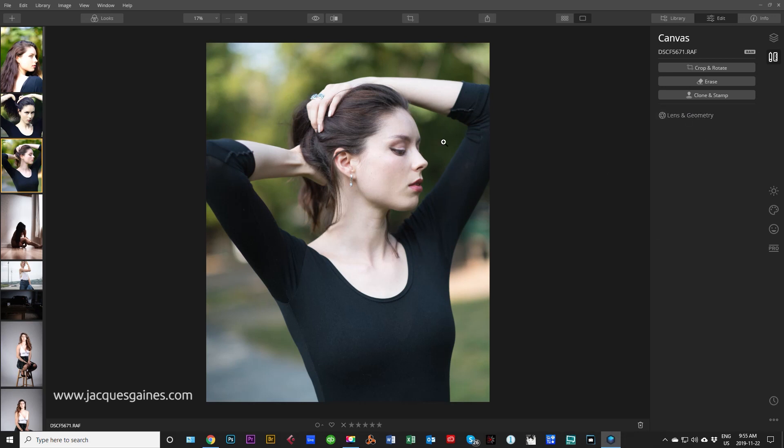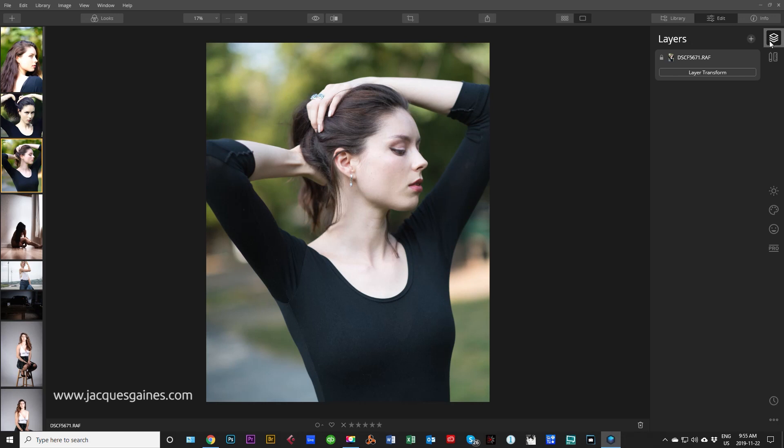Let's say I work on this image right here and I say to myself, I don't want to touch the original image too much. I want to work on a layer. You just go up to this little icon right here and click on that. When you do click on that, a little plus sign will appear. When you press the plus sign, you can add new adjustment layer, add new image layer.